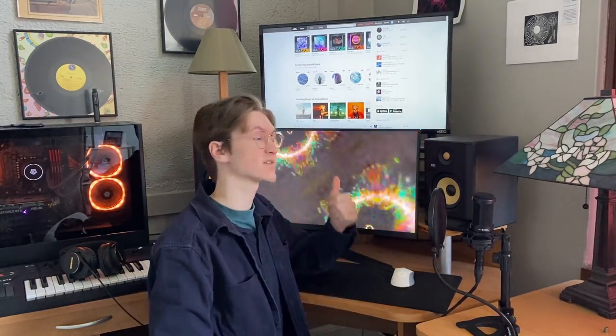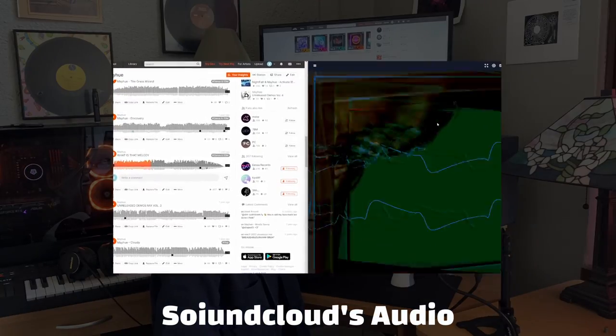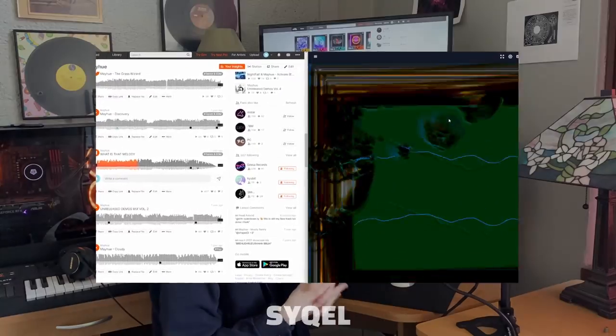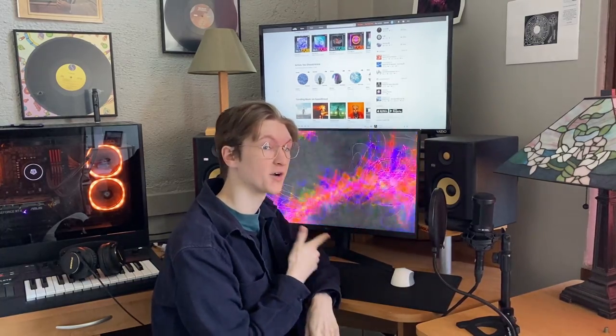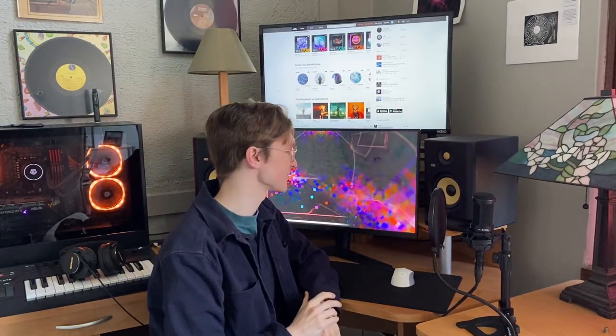Hey guys, this is Sam with Cycle and today I'm going to show you how we can route SoundCloud's audio to Cycle so that we can listen to our favorite tracks paired with an audio responsive visualizer.